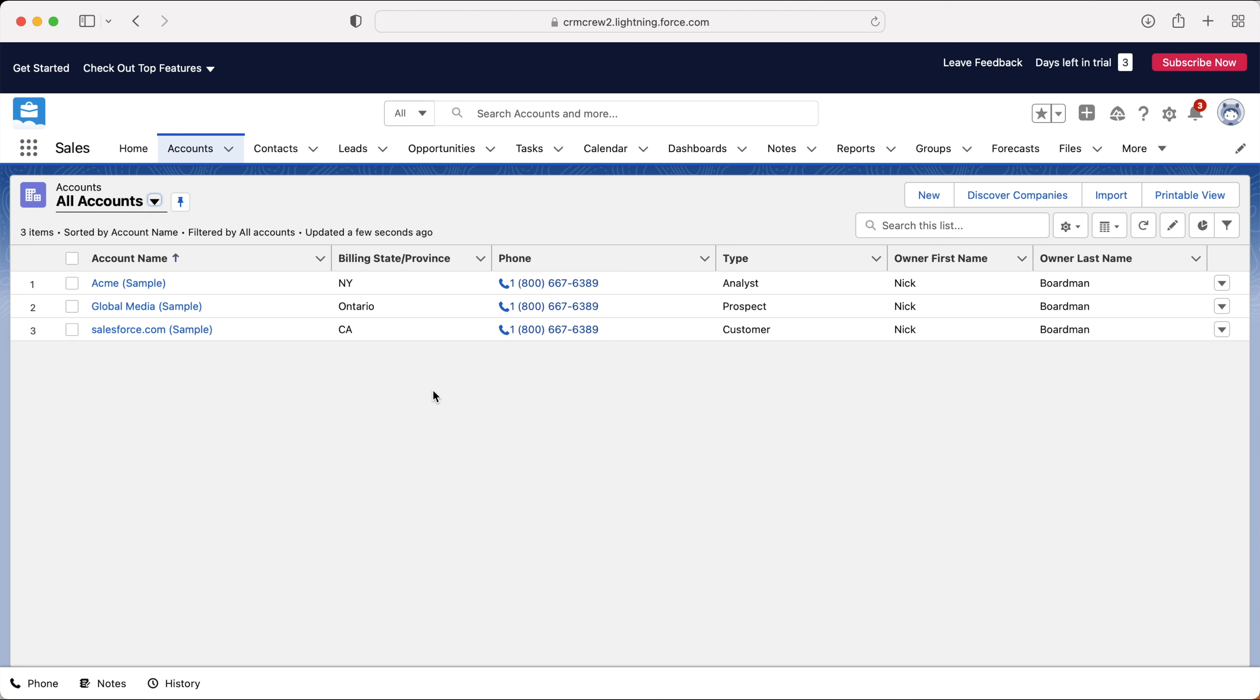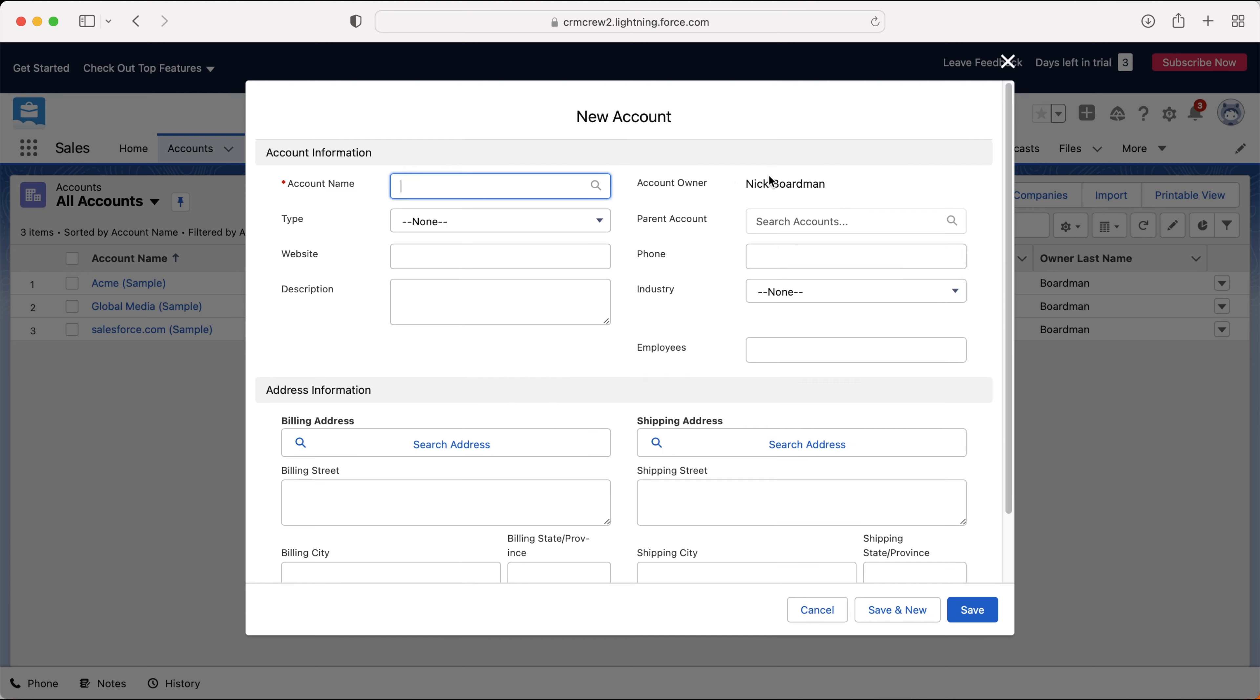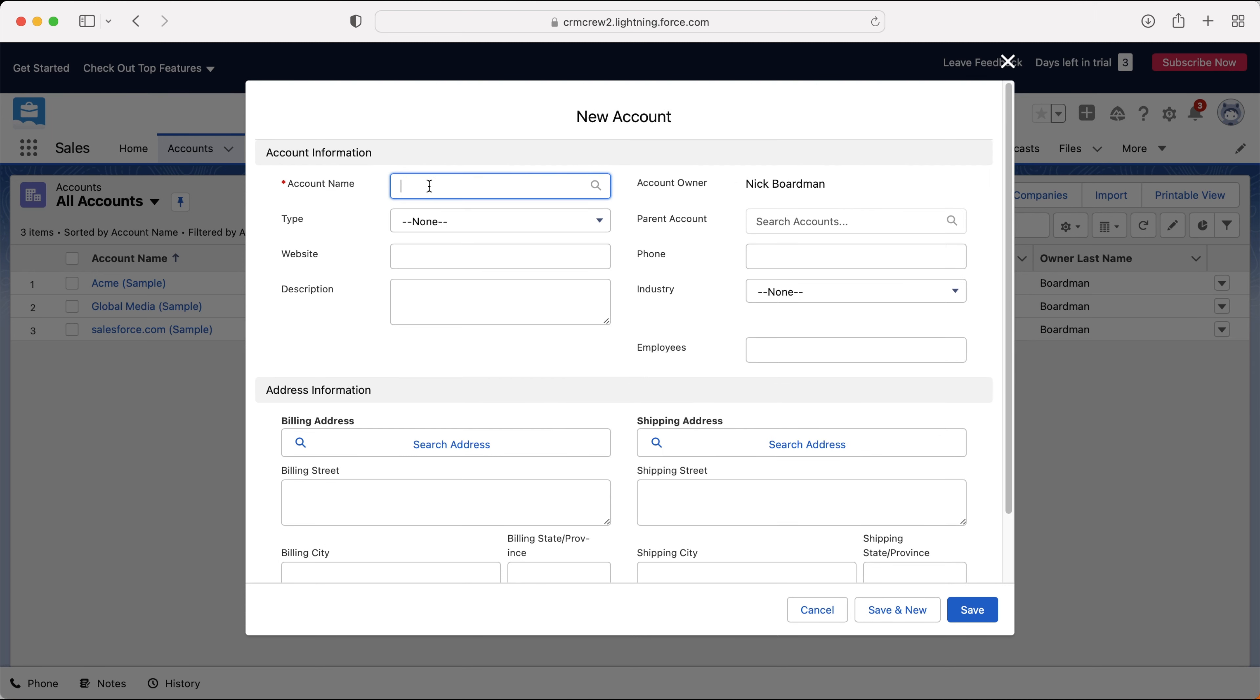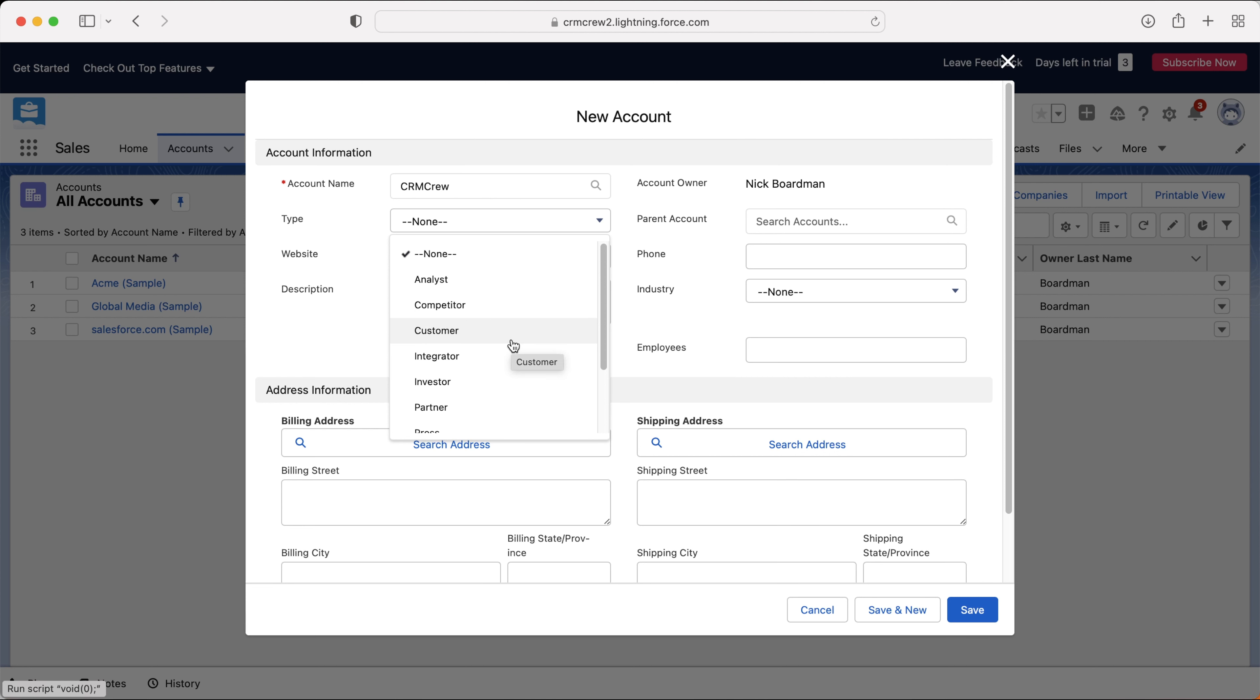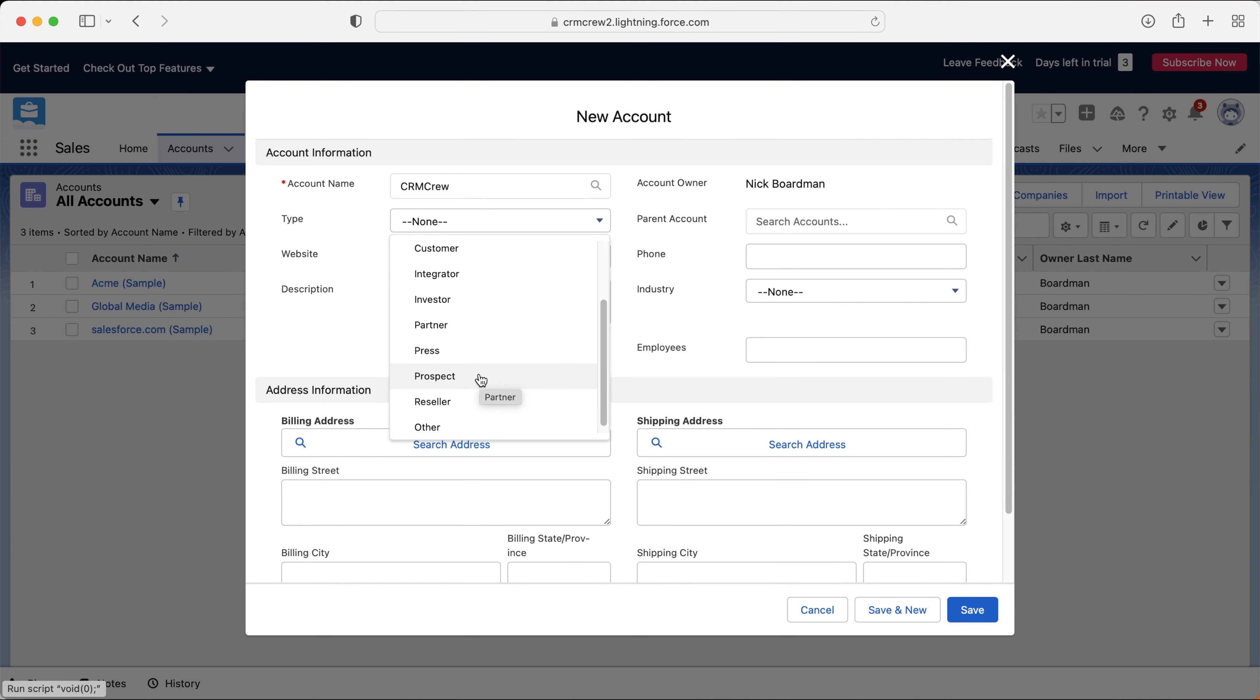Now hopefully you understand that accounts are literally just businesses inside of your Salesforce system. Let's go ahead and create our first account. If we press the new button up the top right hand corner here, we need to fill in some relevant information. I'm going to fill in my business as an account, so we'll call it CRM crew. You can then select the type. What type of account is this inside of your system? You've got competitors, customers, integrators, investors, partners. There's a wide range of different options that allows us to accommodate for any account.